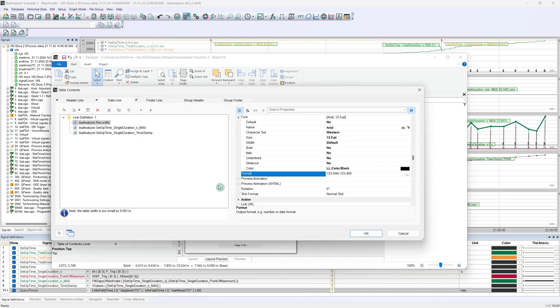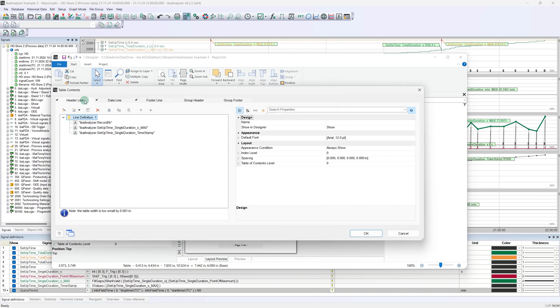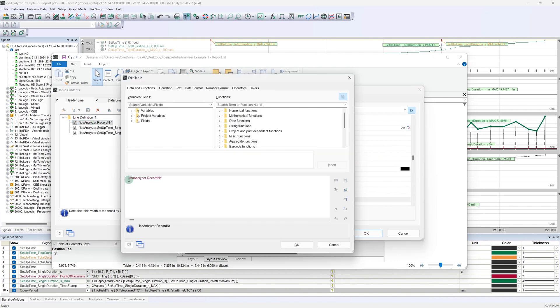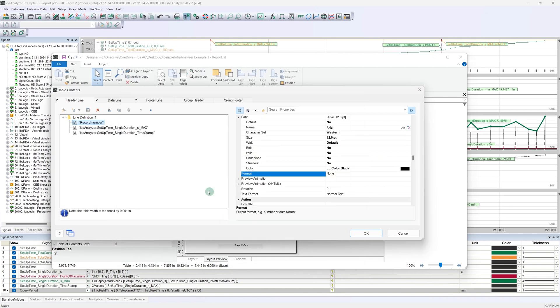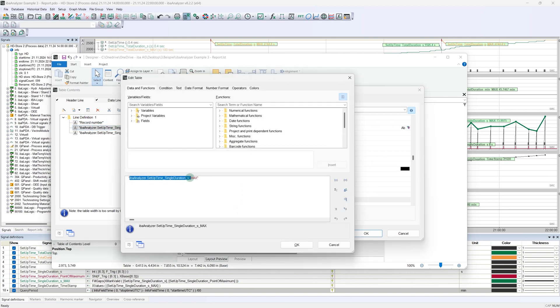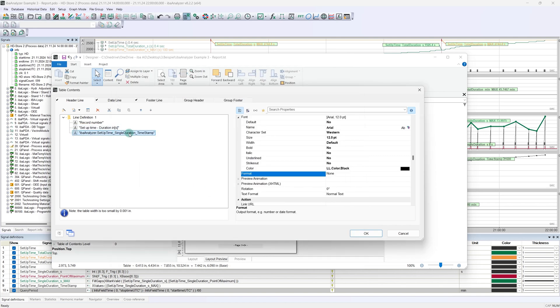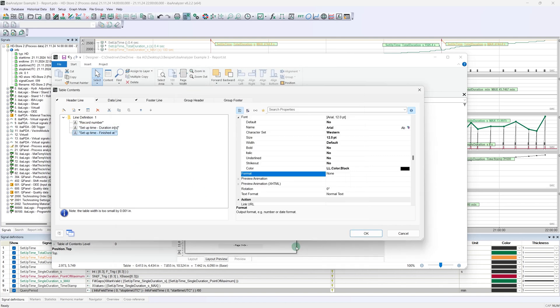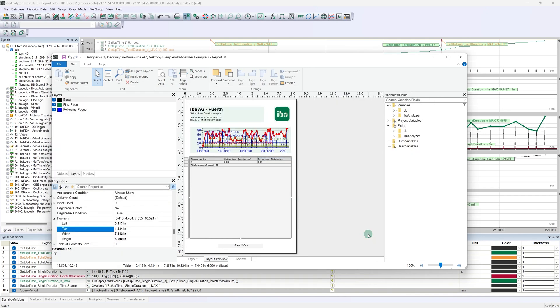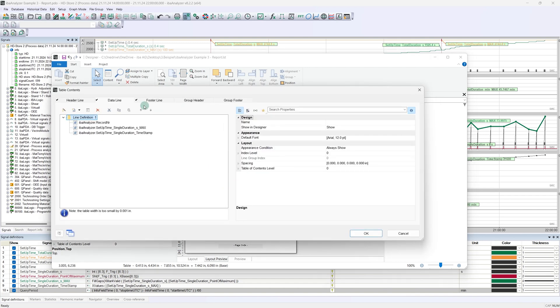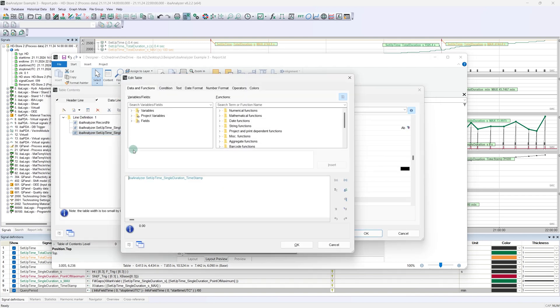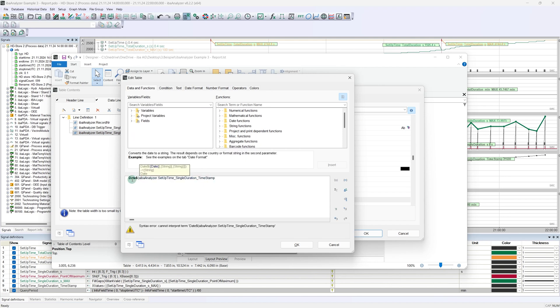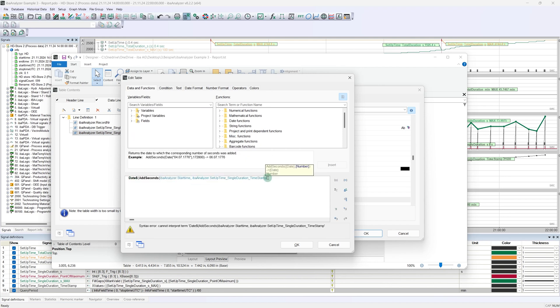The column name can also be adjusted in the header line of the table. As we are already in the table configuration, we can now correct the timestamp. As this is relative and is displayed in seconds, the start time helps us further, because it contains the date and time. If we add the seconds to this variable, we get the corrected timestamp. To do this, we can use the add seconds function.